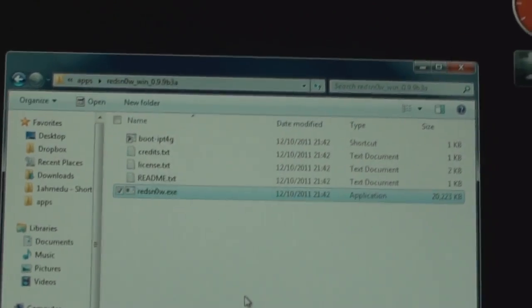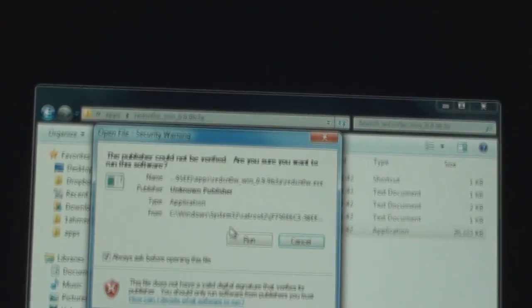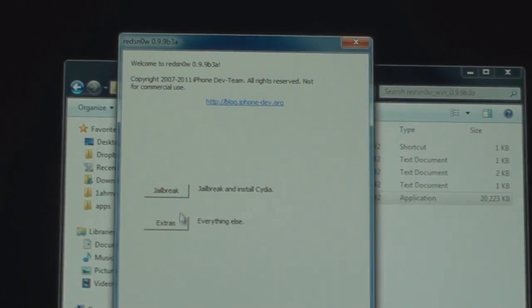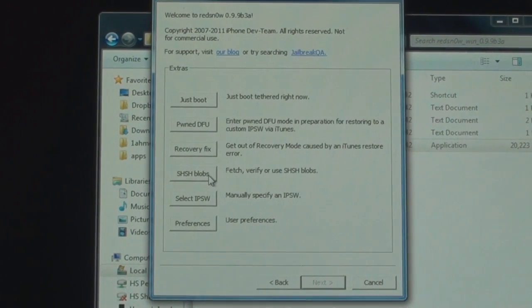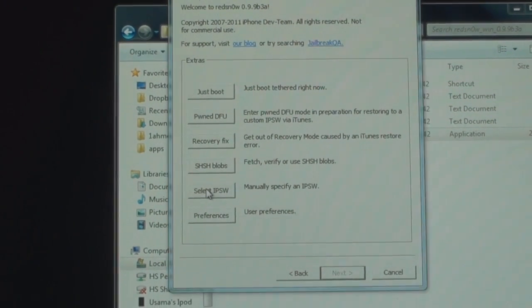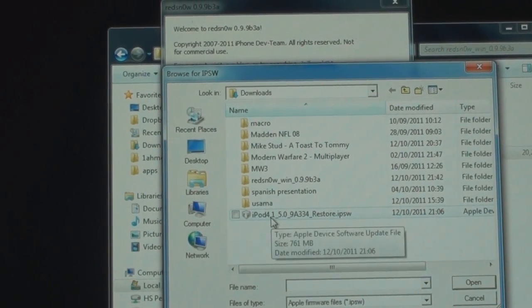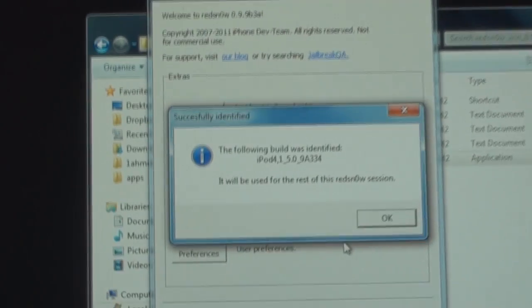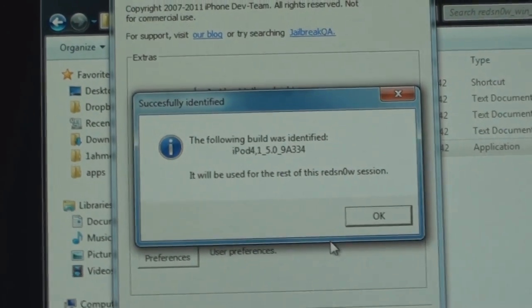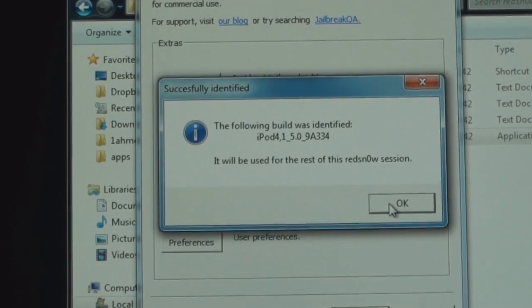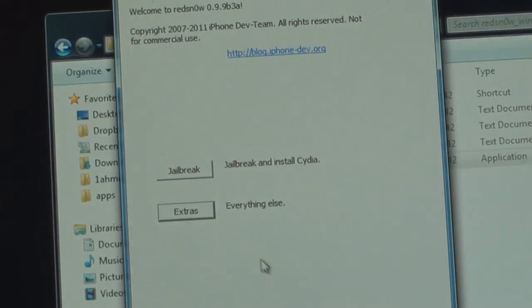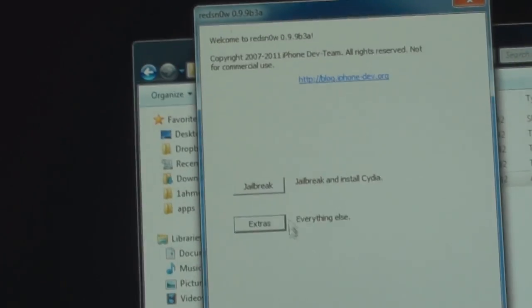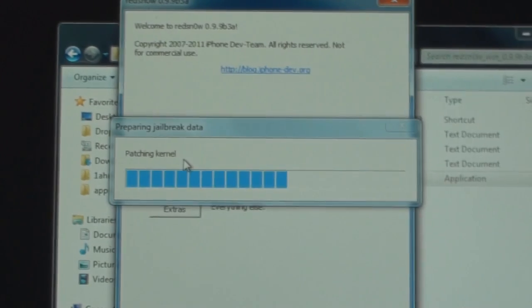I'll open RedSn0w and run as administrator. You have to go to Extras, select IPSW, now select your firmware file. So I selected this and it'll just give you a confirmation dialog box that it is successful.